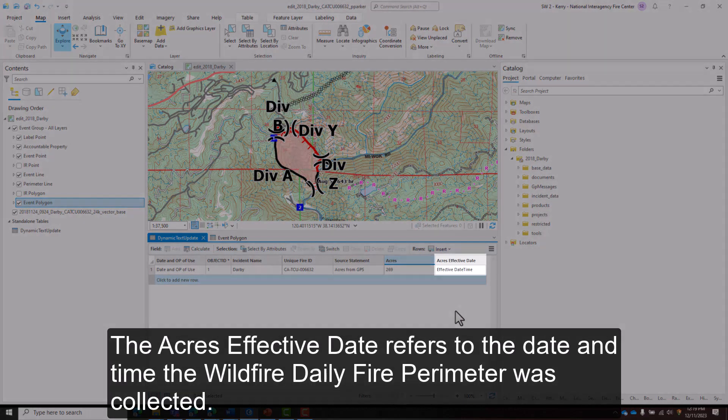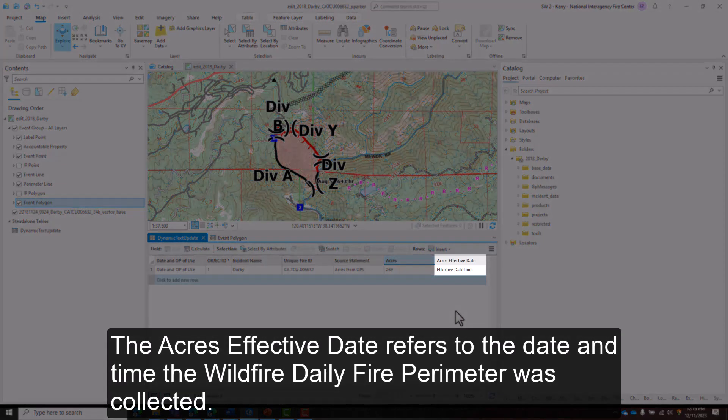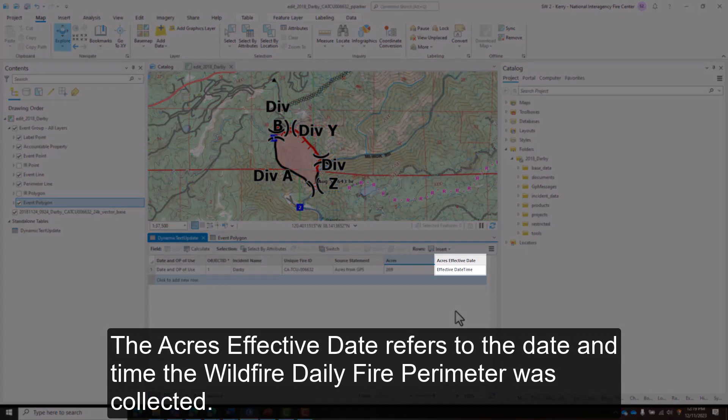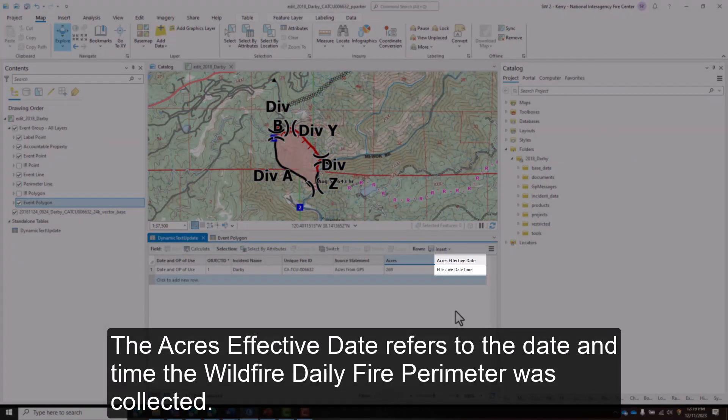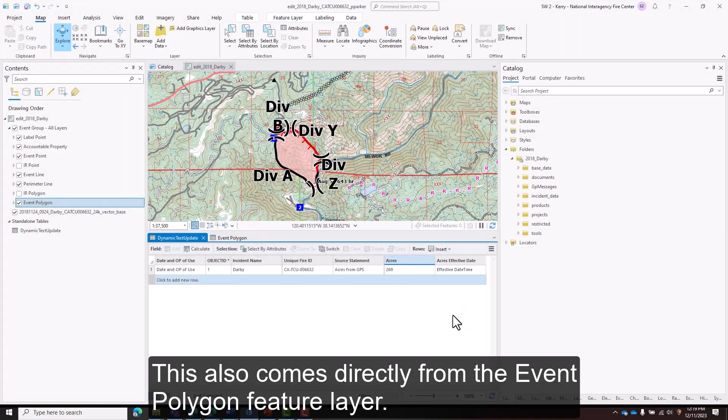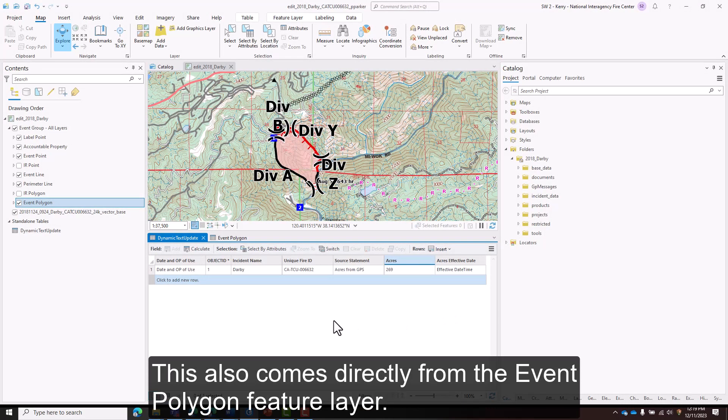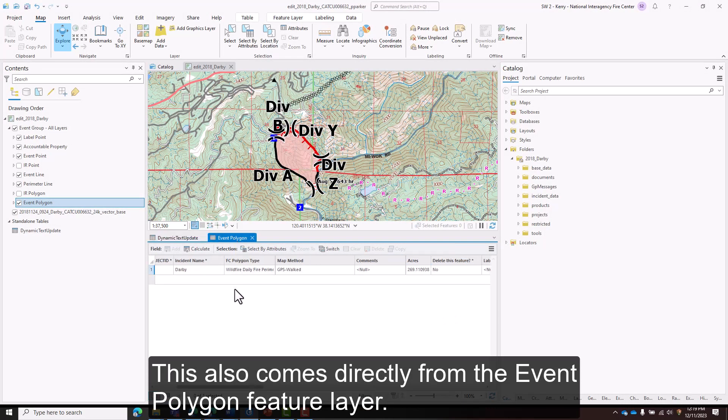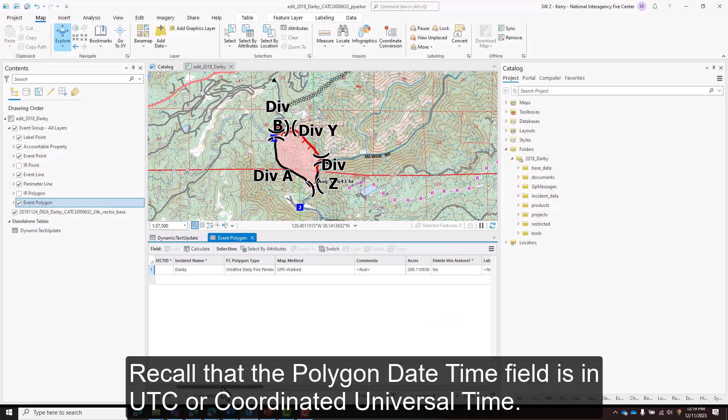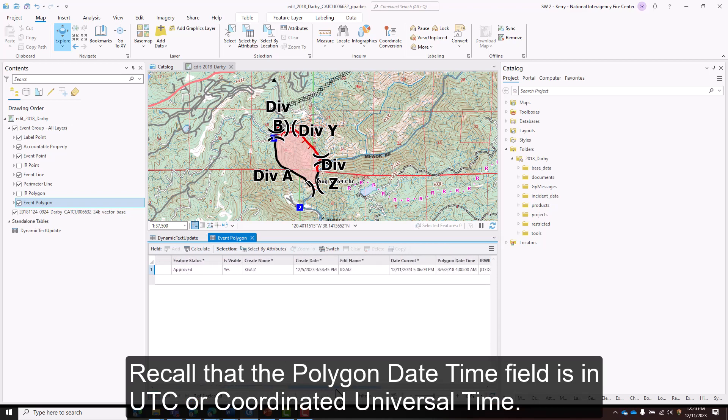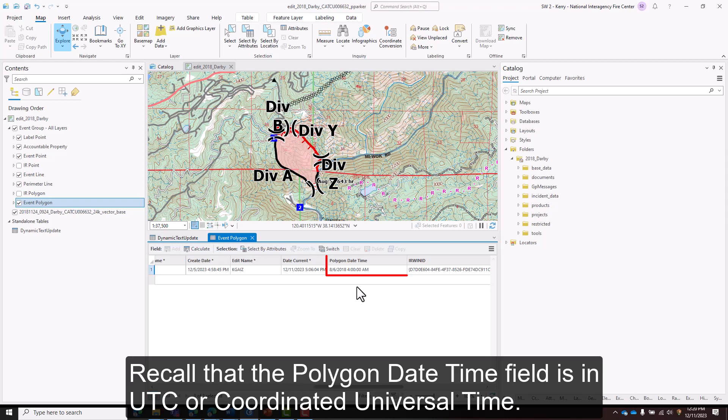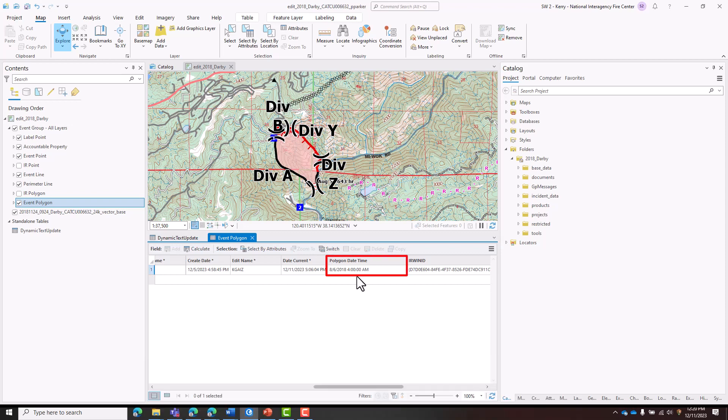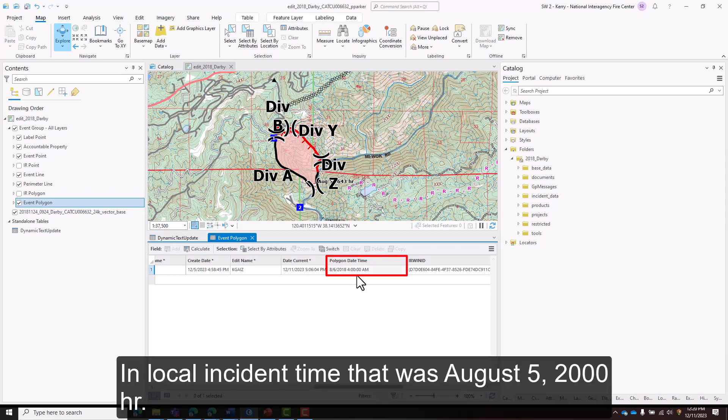The acres effective date refers to the date and time the wildfire daily fire perimeter was collected. This also comes directly from the Event Polygon feature layer. Recall that the Polygon Date Time field is in UTC or Coordinated Universal Time. In Local Incident Time, that was August 5, 20,000 hours.